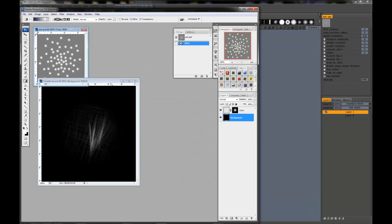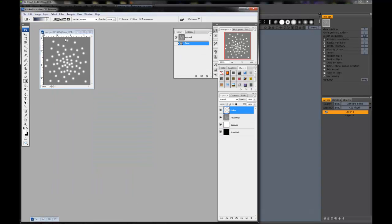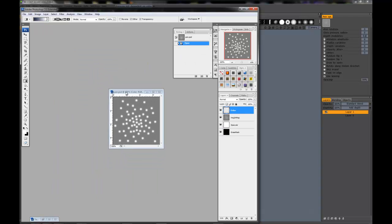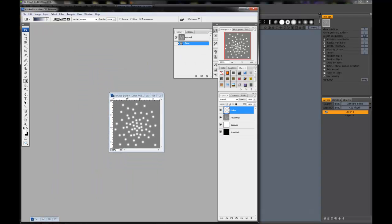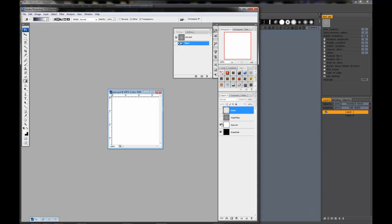Okay, so you can see here we have four layers inside of the layers tab for this particular image. Let's examine them one at a time.